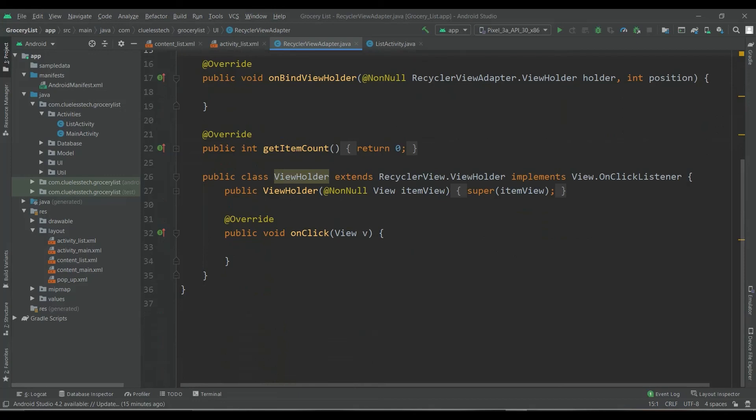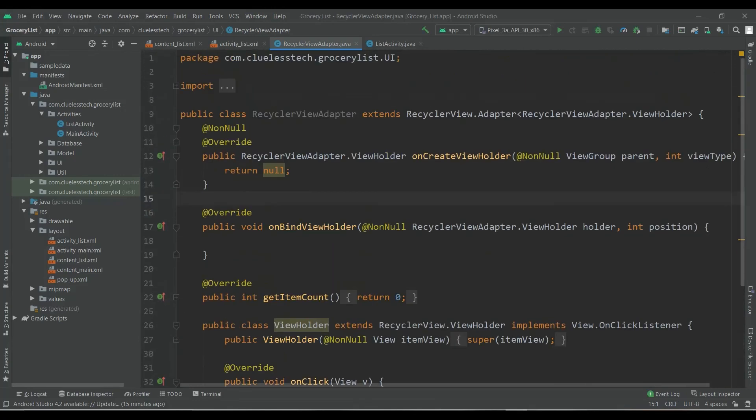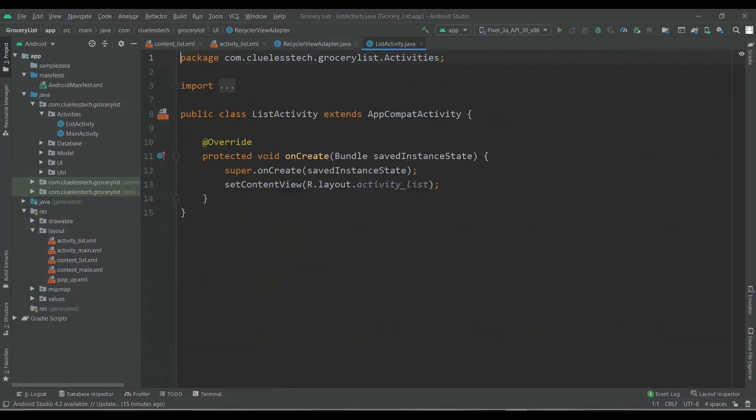Now it's ready. We have extended this RecyclerViewAdapter class and implemented the unimplemented methods. In the next video we will write code inside this RecyclerViewAdapter and this list activity. See you guys in the next video. Please like, share, and don't forget to subscribe to Clueless Tech.